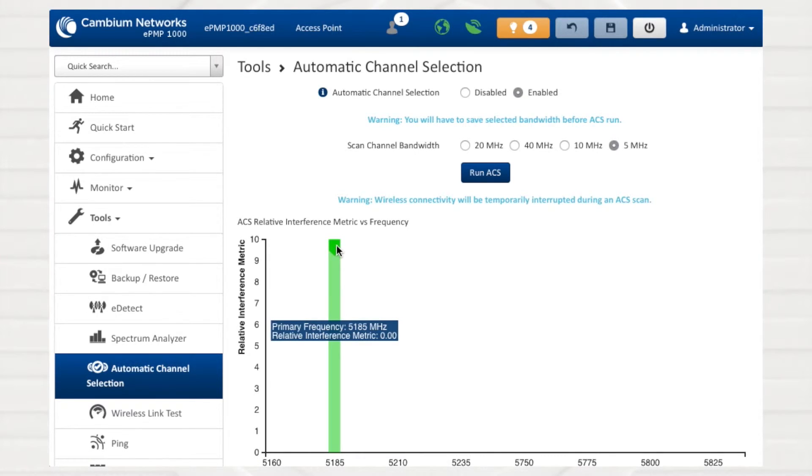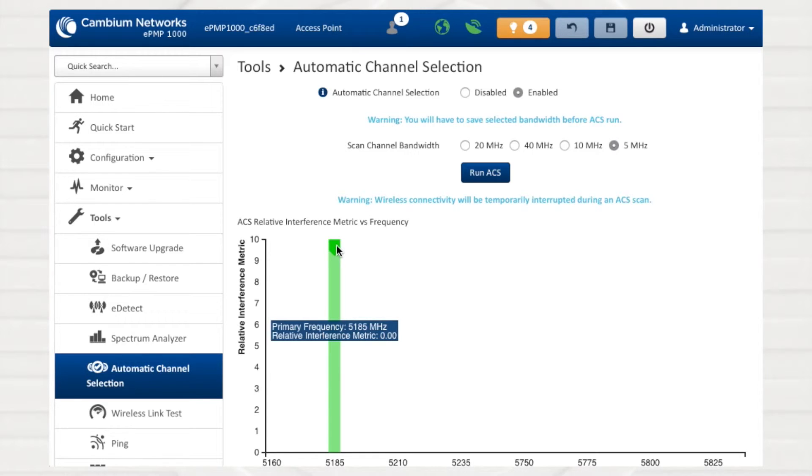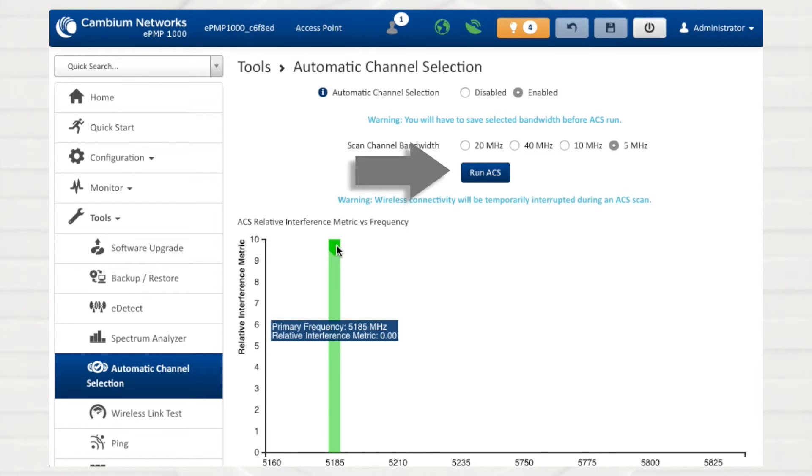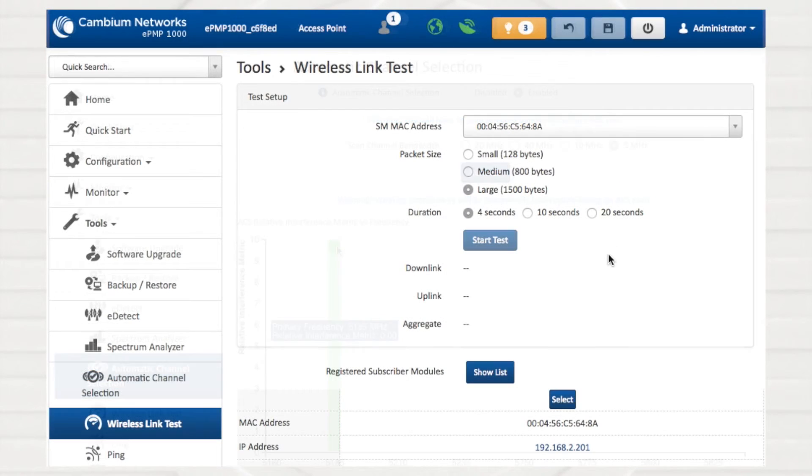After an initial channel is chosen by the device, the detection and selection will not occur again until the device is rebooted or until the process is manually triggered by the operator.